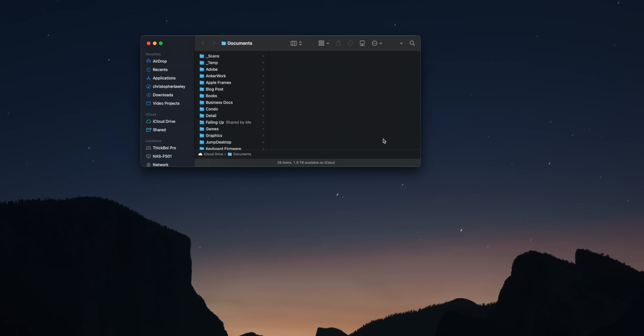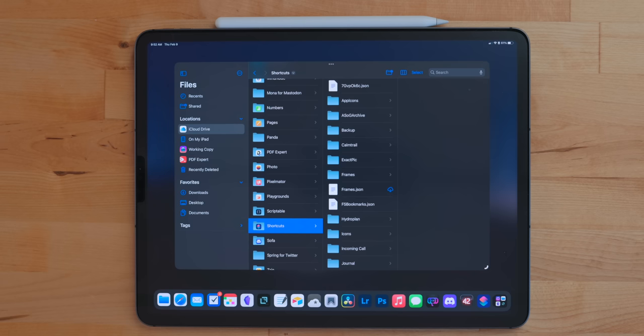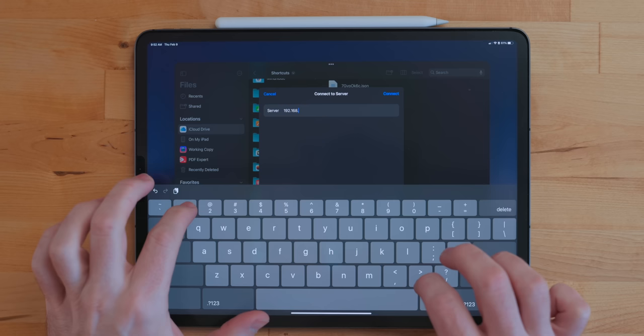Accessing a NAS or any server is really easy on Mac and iPad. On the Mac, open Finder and hit Command+K — it brings up Connect to Server. You type in the server name, it asks for your username and password, you can have it remember that, and you connect. On iPhone or iPad, go into the Files app, select the menu button, tap Connect to Server, enter the NAS name and your credentials, and you're in.